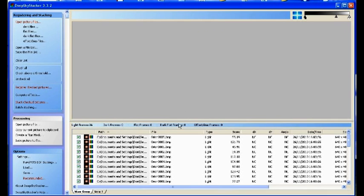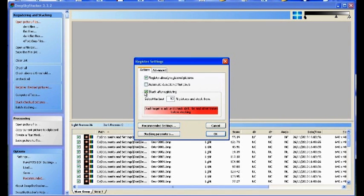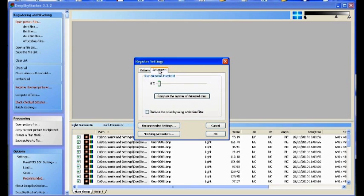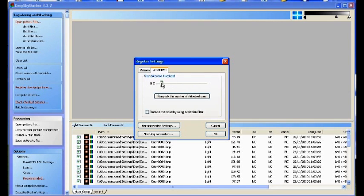If you go through the previous procedure and you've got your items ticked and loaded in, click on Register Checked Pictures and you get this window. If you go to Advanced you can see here it says Compute the Number of Detected Stars, which you can change the threshold.